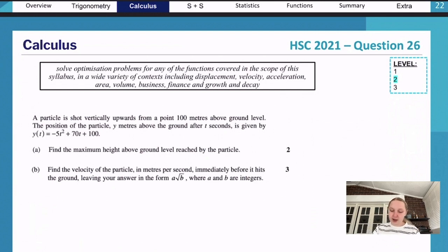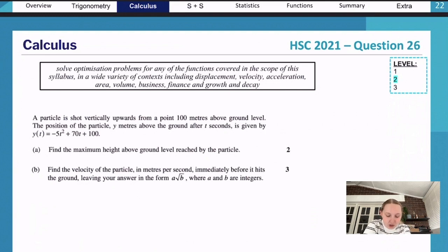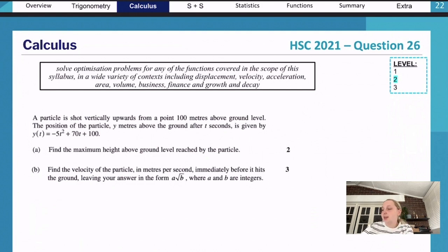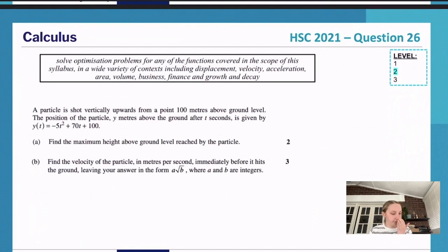We are solving optimization problems for any functions covered in the syllabus across a wide variety of contexts including displacement, velocity, acceleration, area, volume, business, finance, and growth and decay — pretty much every possible question type. A super common way this comes up is particles. A particle is shot vertically upwards from a point 100 meters above ground level; the position y meters above the ground after t seconds is given by y(t) = −5t² + 70t + 100.